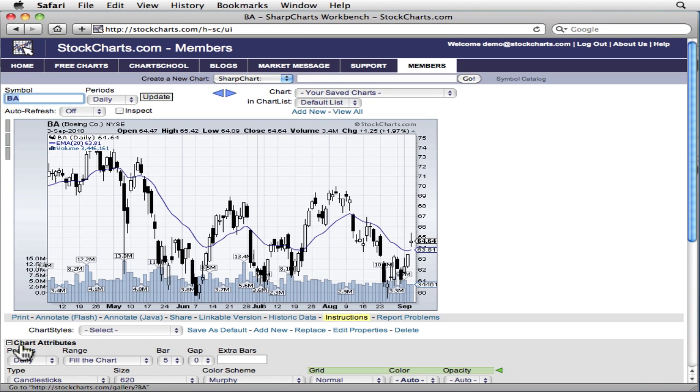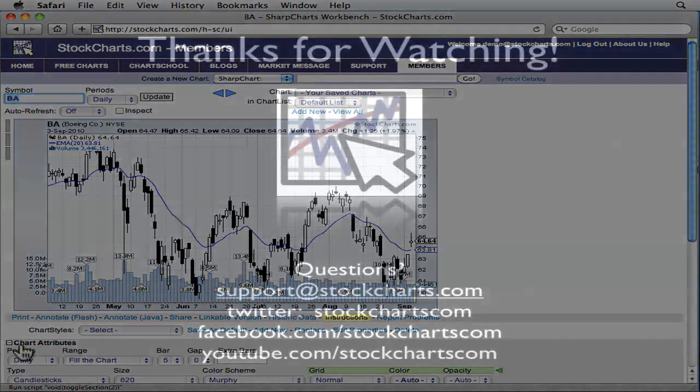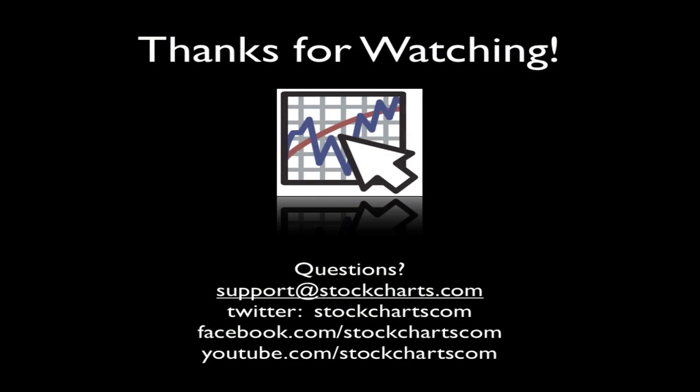So there you go. By using the volume indicator instead of the volume drop-down, you can create charts that are even more powerful, charts that can help you make better investing decisions. Thanks for watching.